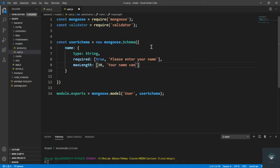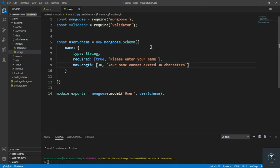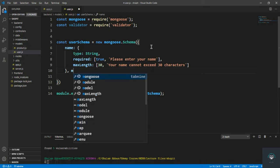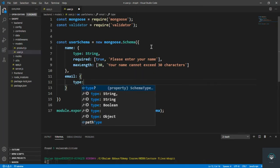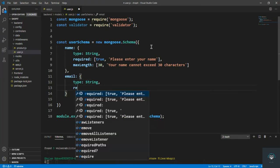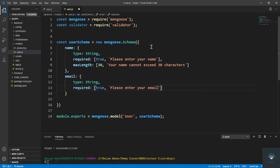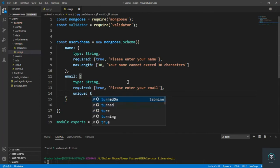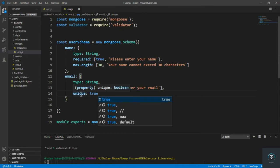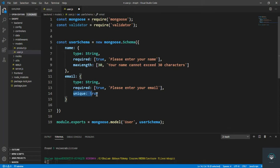Next we handle the email field. Type is String, required is true with message 'Please enter your email'. The autocomplete is done by the Tabnine extension I have installed in VS Code. I also set unique to true, because each user must have a unique email address — we can't have two users with the same email.